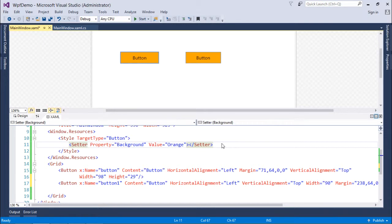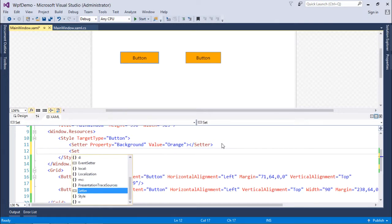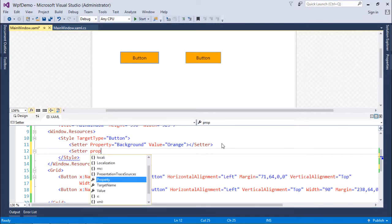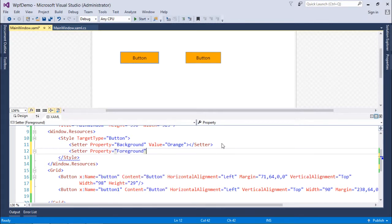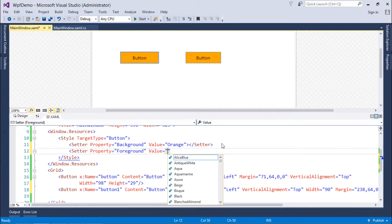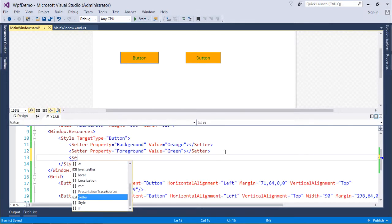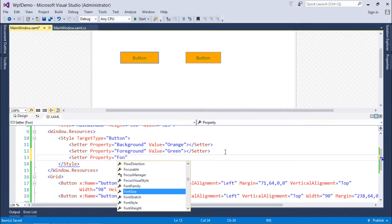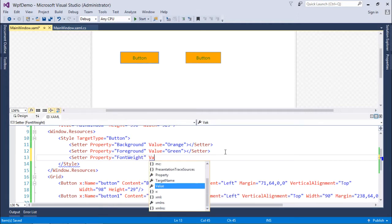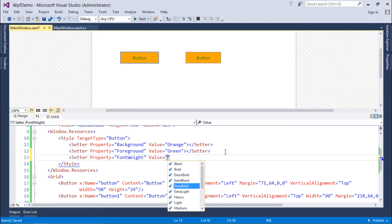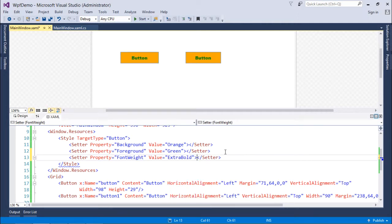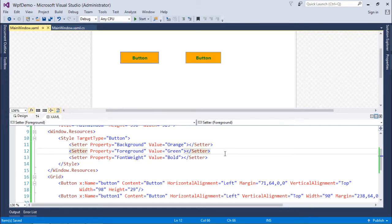You can also manipulate multiple properties at a time by adding multiple setters. Let's add another property: Foreground — that is the font color — and change the value to Green. You can see the button text is now green. Similarly, we can add setter property FontWeight with value Bold. So this is how you add multiple properties inside the setter.